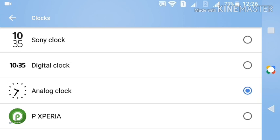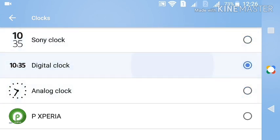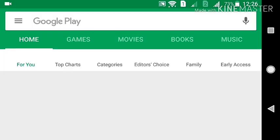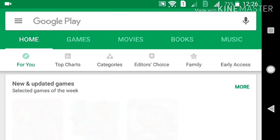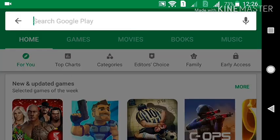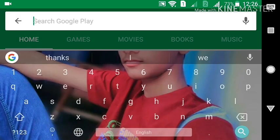For other users, open the Play Store application, or you can find it in the settings. Some Redmi, MIUI, Oppo, and Vivo users can find those clock settings in your settings. For other users, open Play Store.